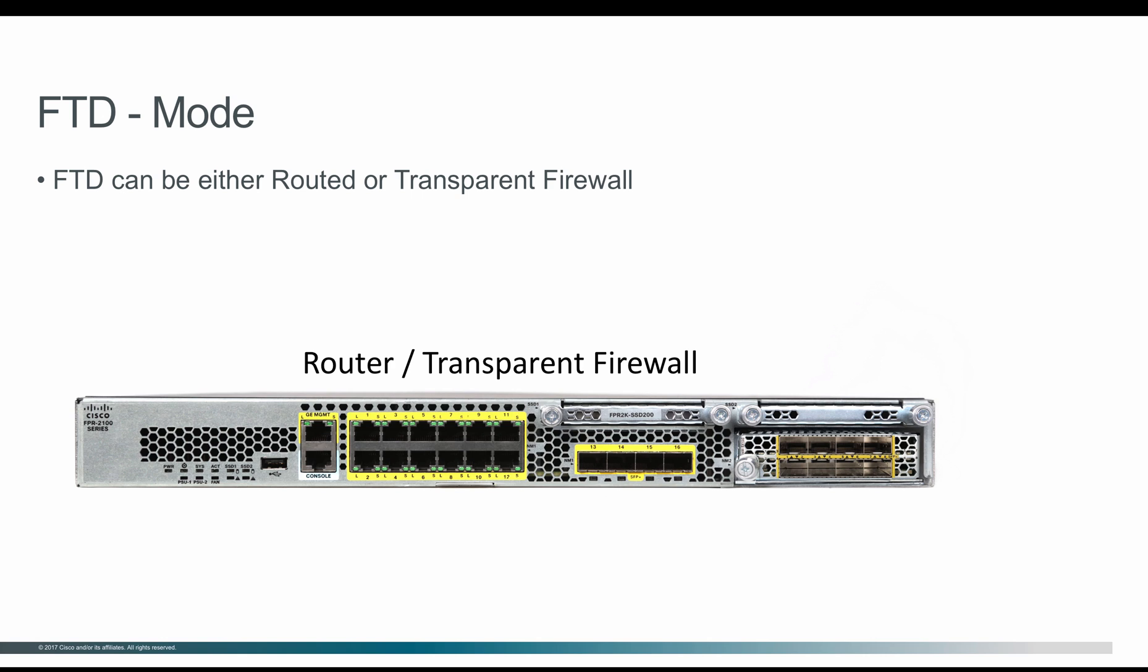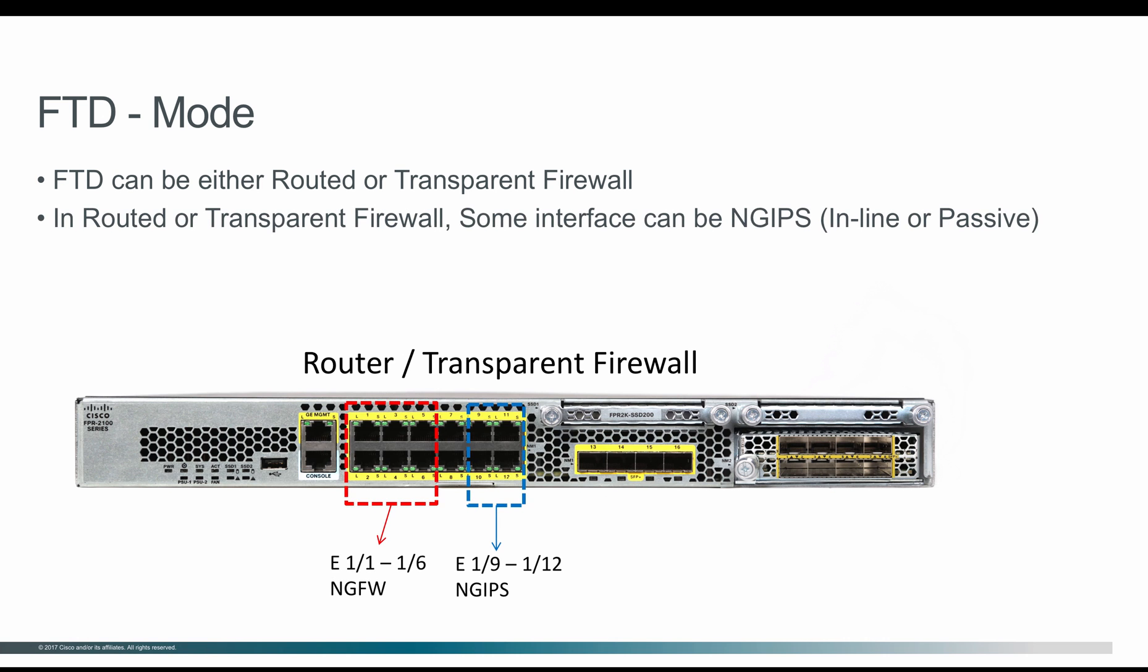Additionally, on either routed or transparent firewall, some of the interfaces can be used as Next-Gen IPS—that is, they can be allocated as either inline pairs or passive interfaces. In this diagram shown, the box can be either routed or transparent firewall.